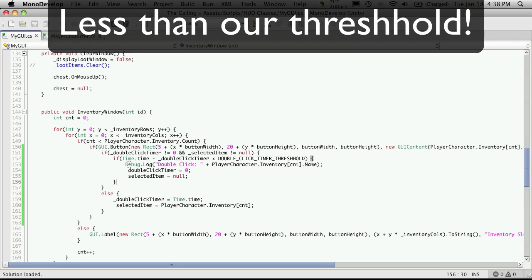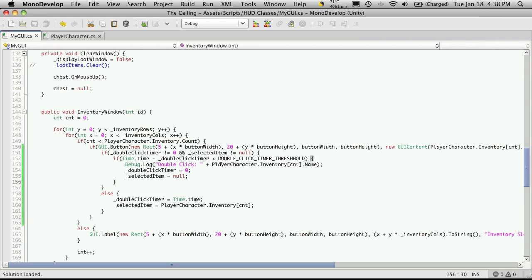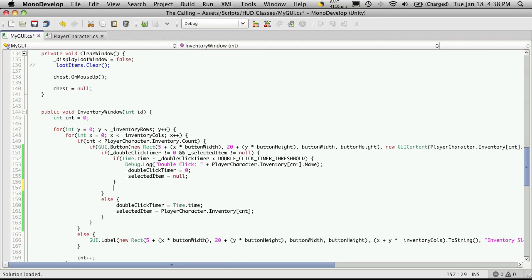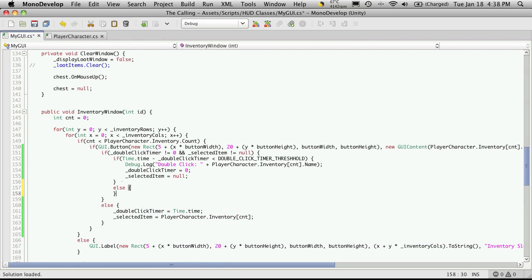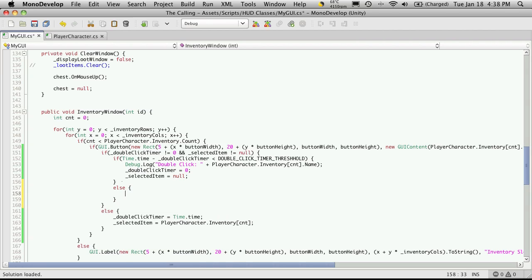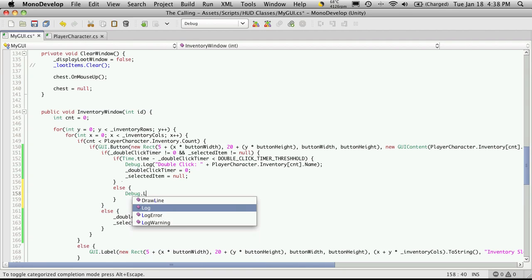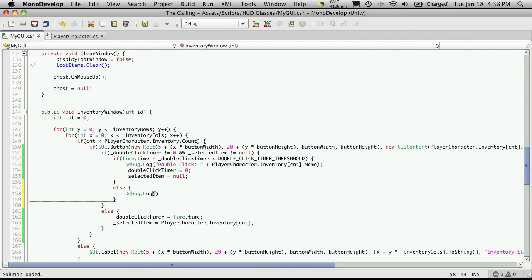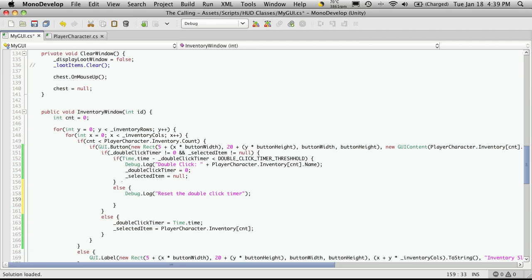So we're going to want a way to reset that. What we're going to do is check to see if the timer is less than zero — if the timer for the second click is less than our double click threshold — and add an else clause down here. I'm going to put a debug log message and reset the actual double click timer, letting them know we've reset the double click timer.